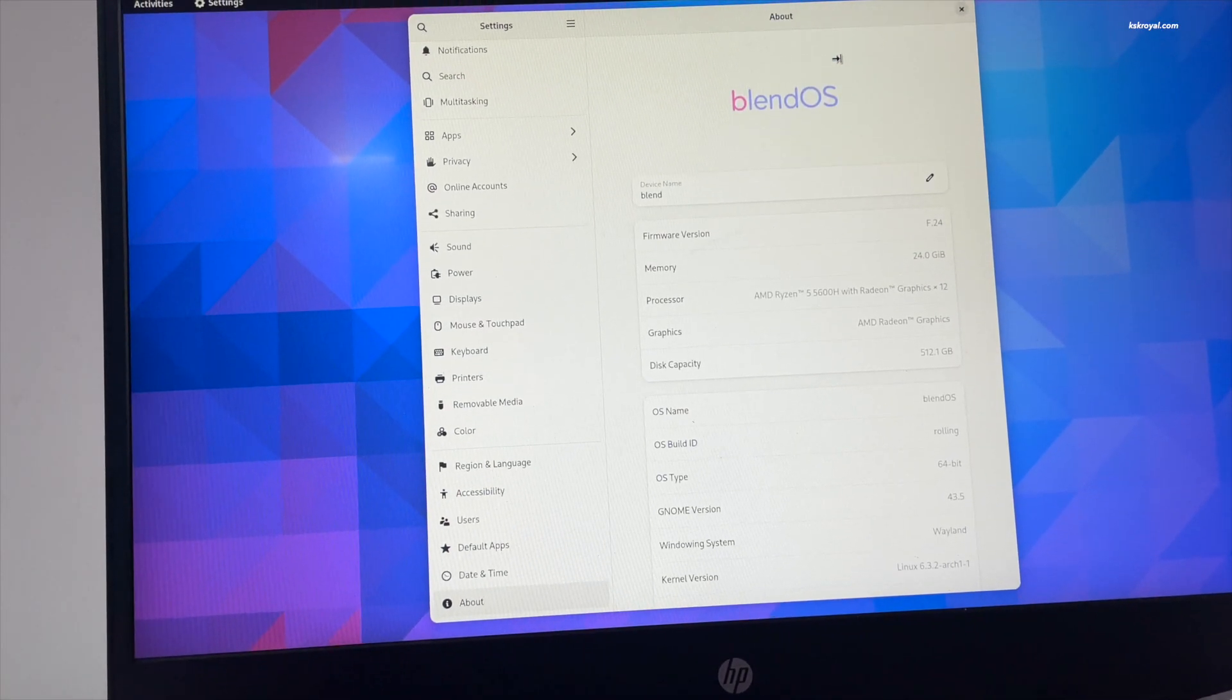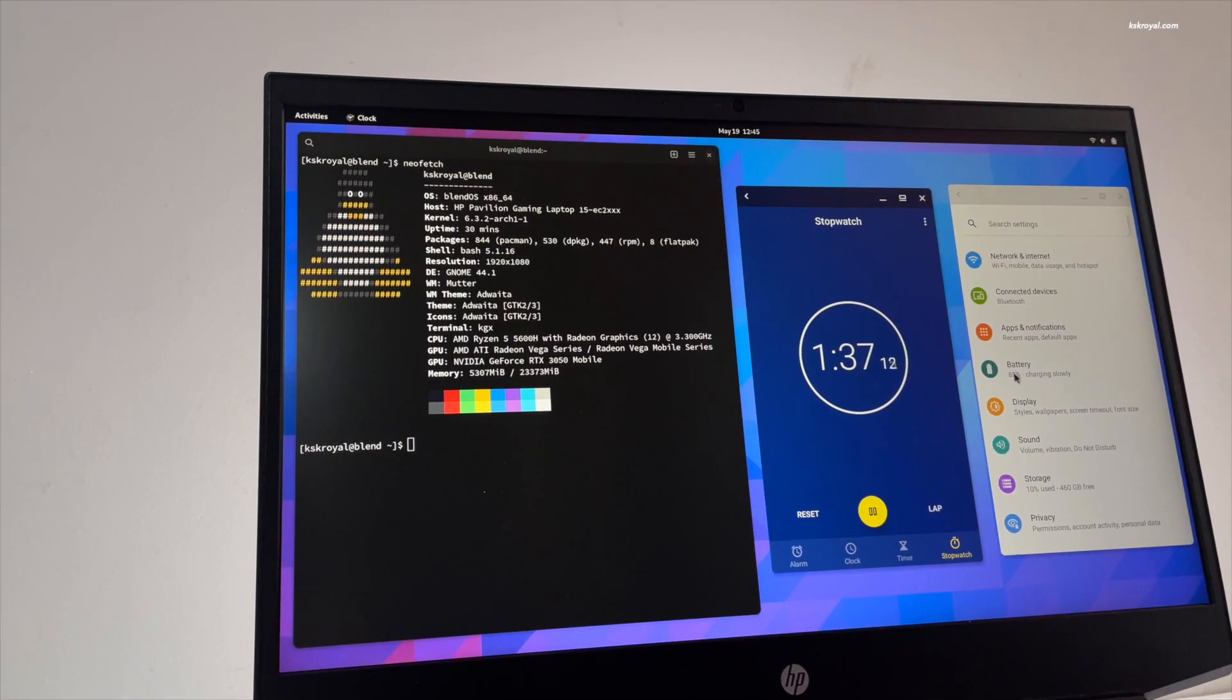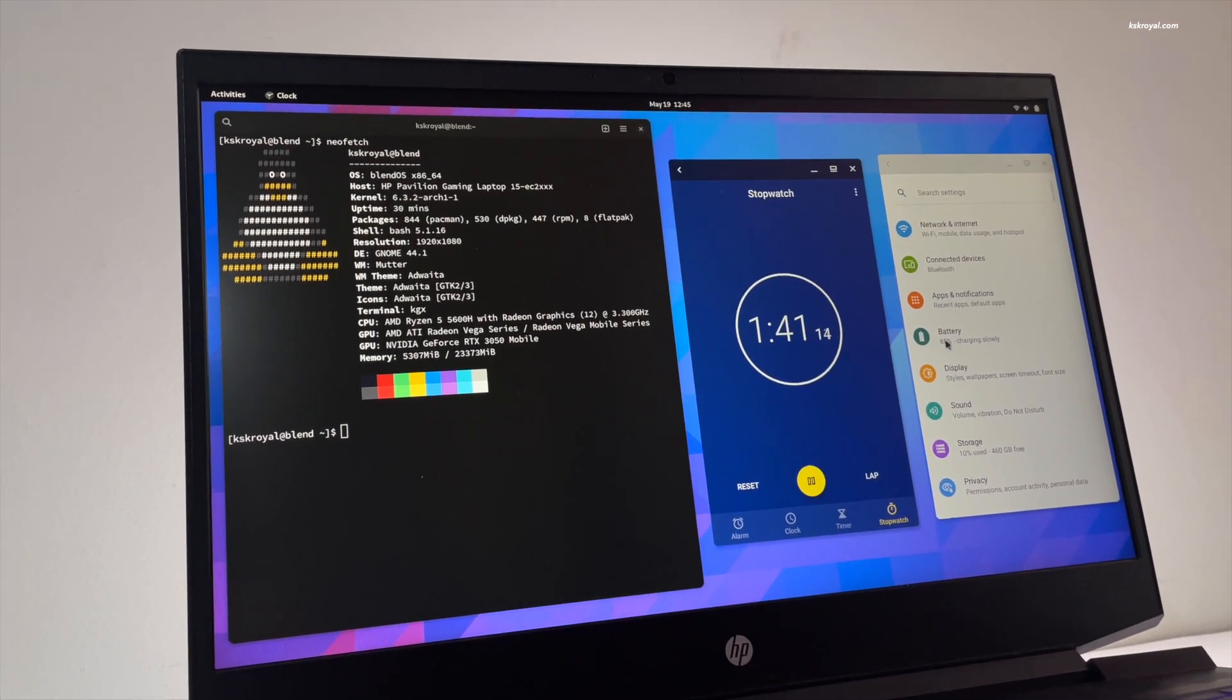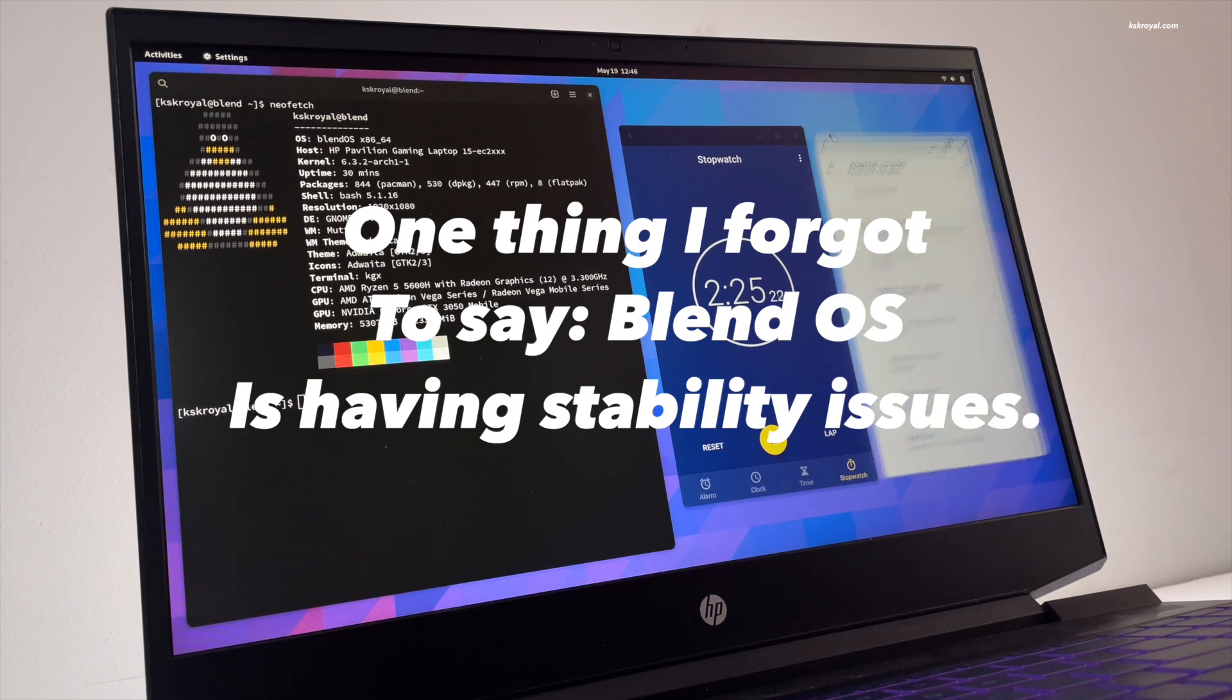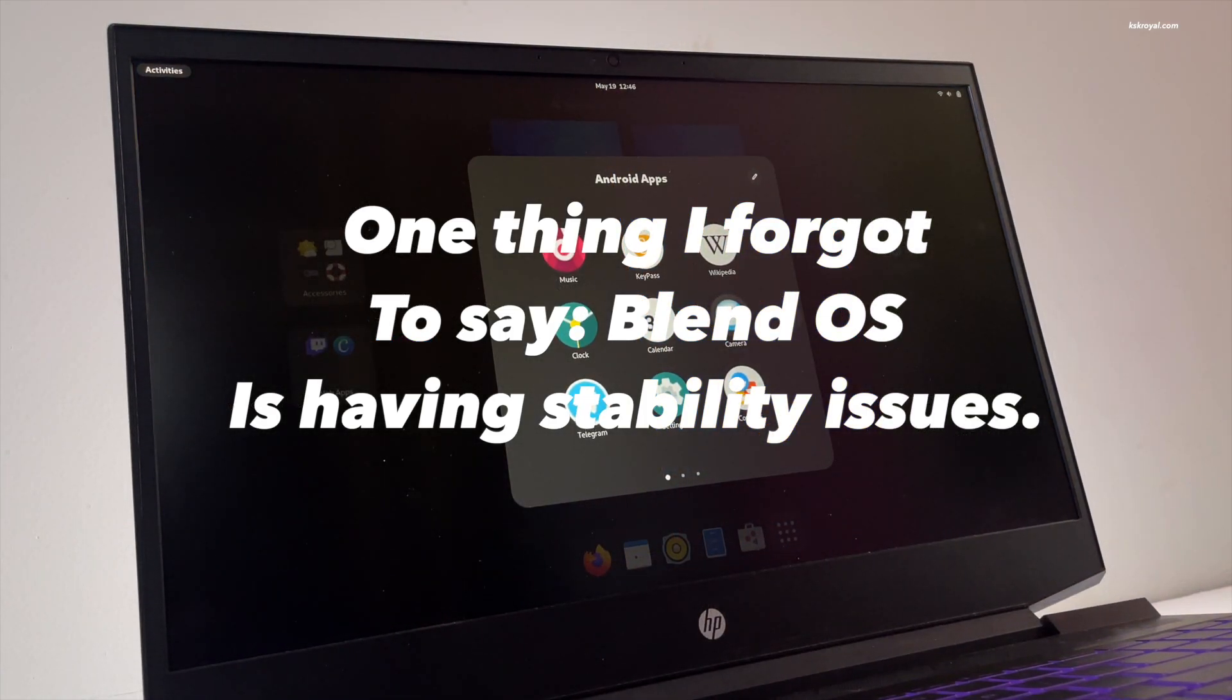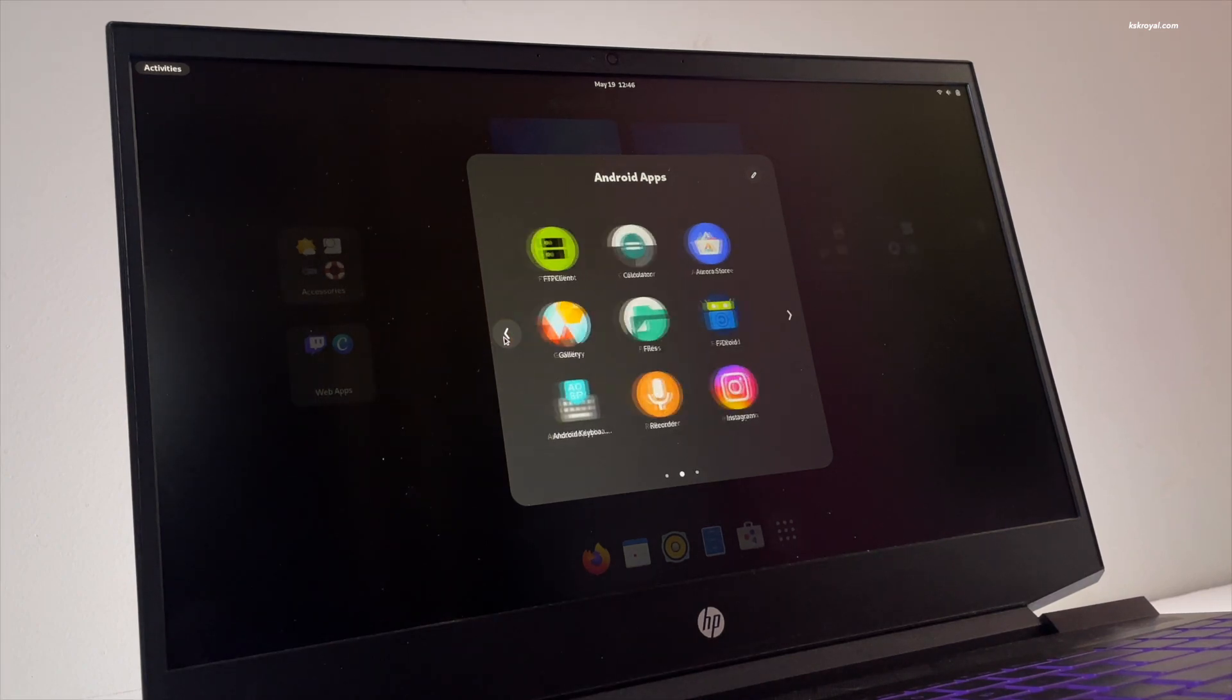So, what do you guys think about BlendOS? Let me know in the comments section down below. Just go ahead and grab the BlendOS ISO and install it on your PC or laptop. Keep in mind, laptop users don't install the KDE Plasma Edition which is clogged with bugs and needs to be fixed as soon as possible. For the time being, use GNOME Edition which works next level. That's pretty much it.